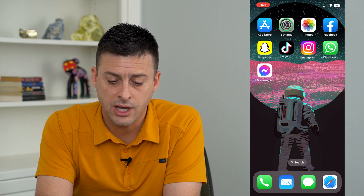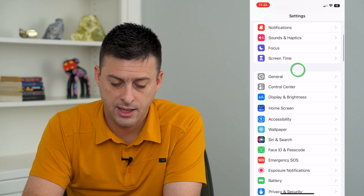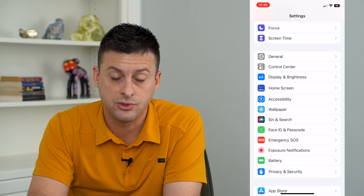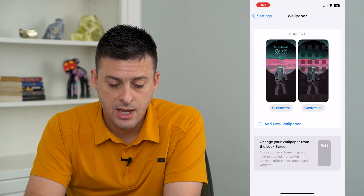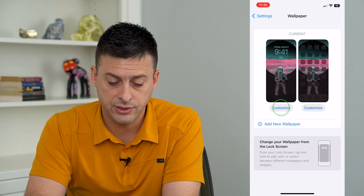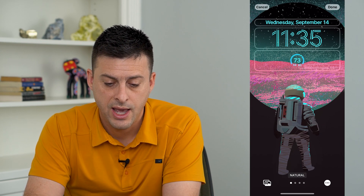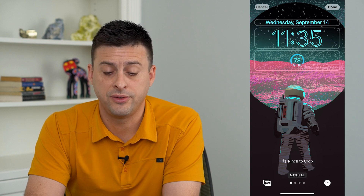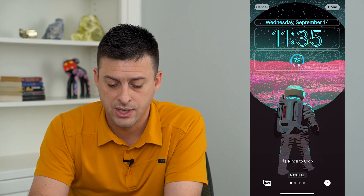So let's hop into our settings to change that, and let's scroll down until we get to Wallpaper and tap on that. Here you can see my current wallpaper. I can just tap Customize right there, and you can see I have changed both the font and the color of this clock and all the widgets.